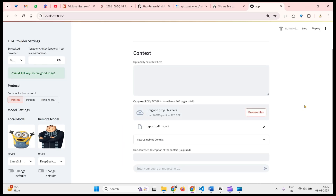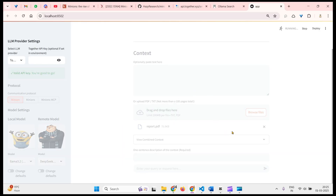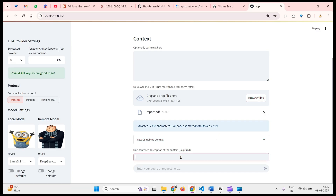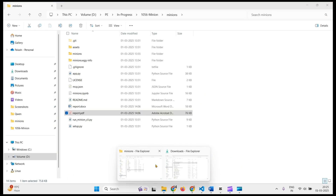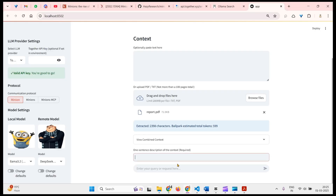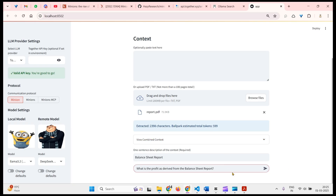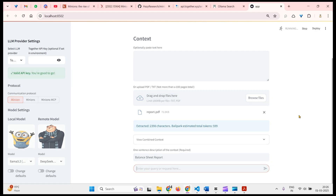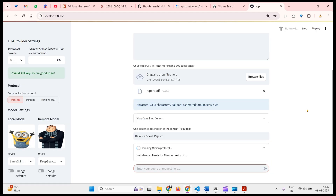We're going to use this report for our analysis. We drop the report into the app — it's uploaded and chunked. Next we give a one-sentence description of the context — I'll type 'balance sheet report'. Then I ask the question: 'What is the profit as derived from the balance sheet report?' When I press Enter, this will start up the remote model, which will assign tasks to the local model to do some work locally and return the reply, saving tokens and reducing cost.